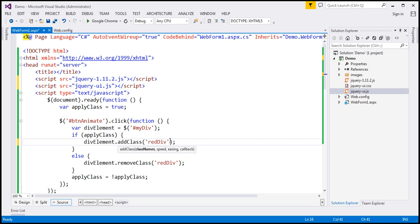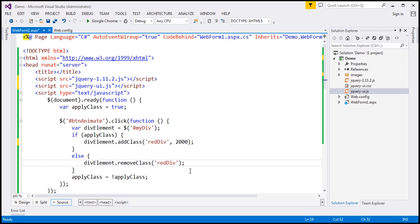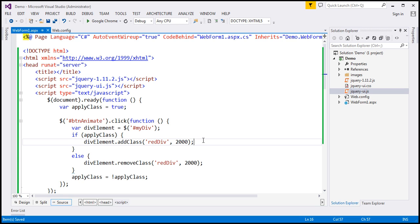At the moment we are specifying the name of the class; let's also specify the speed for the animation. The speed parameter can be a string or a number. Using a string, you can use one of three predefined values: 'slow' (600 milliseconds), 'normal' (400 milliseconds), or 'fast' (200 milliseconds). Or you can specify a custom speed using a number. Let's say we want the animation to last 2000 milliseconds. Similarly, when we remove the class, the animation should also last 2000 milliseconds. Let's save our changes.